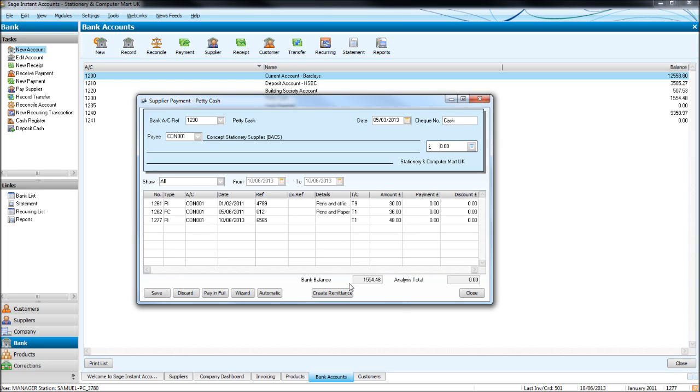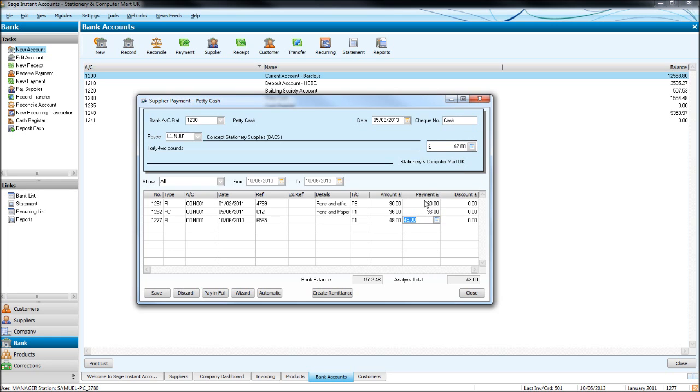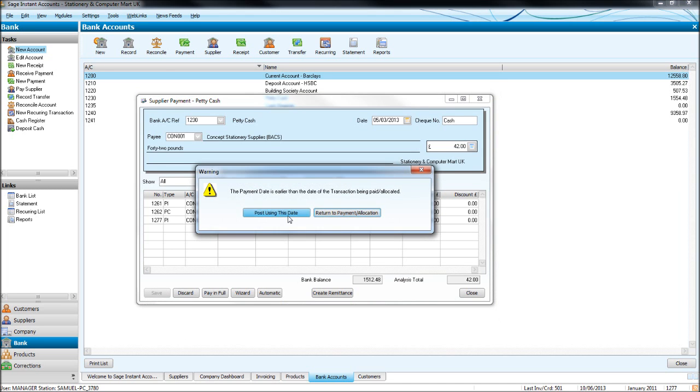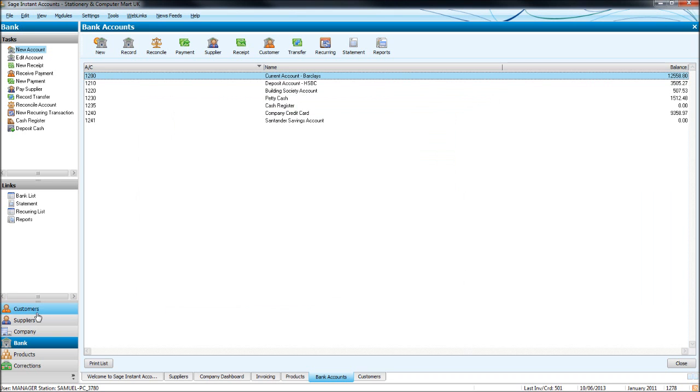So this time, let's pay off everything that's outstanding on their account. So we click pay in full. So we pay £30 for that purchase invoice. Click pay in full. We've now highlighted on the purchase credit, so click pay in full. Now it says minus £6, because we've paid them for that purchase invoice and we've also claimed that credit note. So £30 and the credit note is £36. Click pay in full again, add the £48. So that brings us to £42, so the total of all these three. So we're paying them £42 in cash. Click save, that account is now paid off.